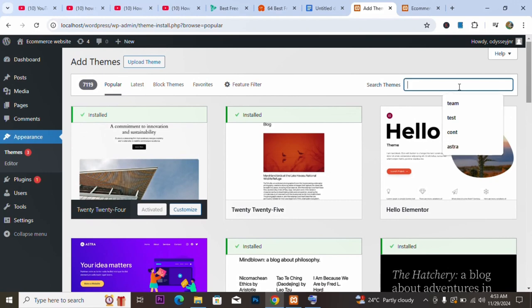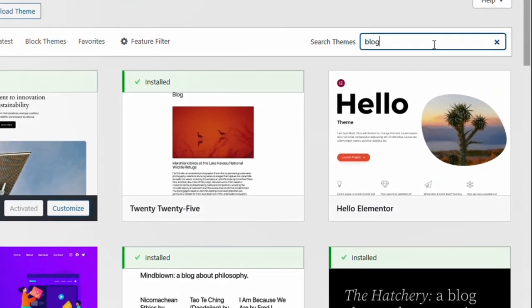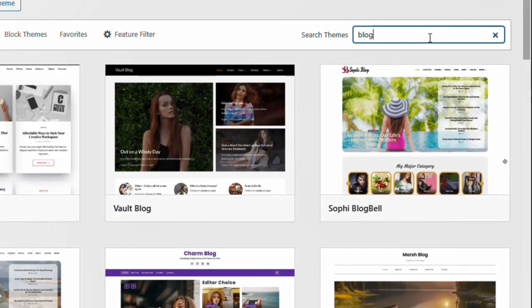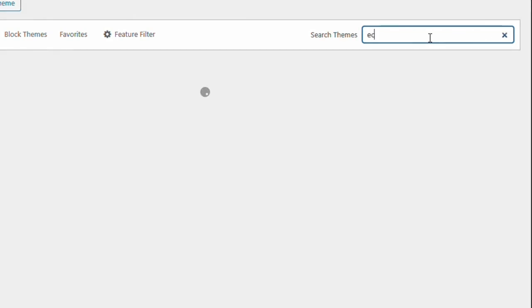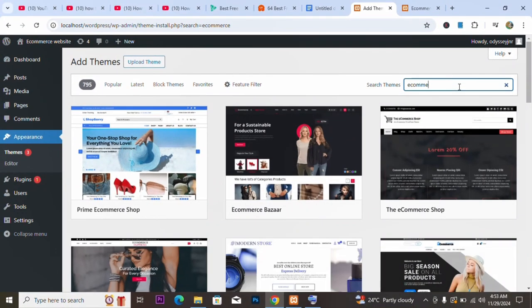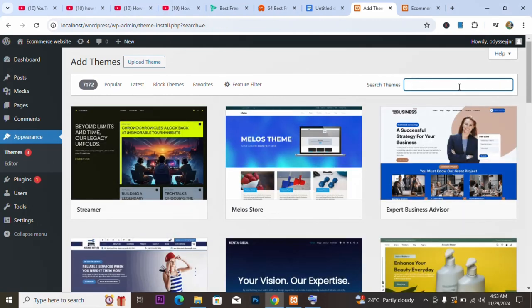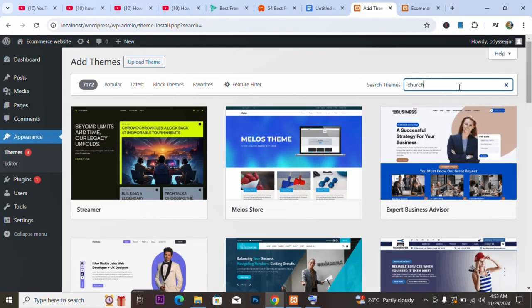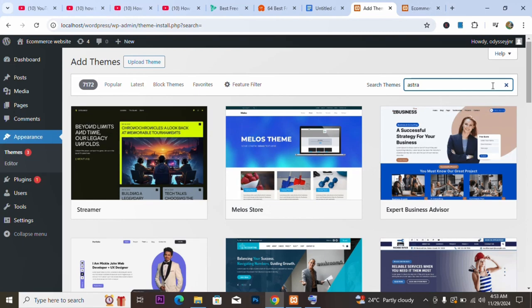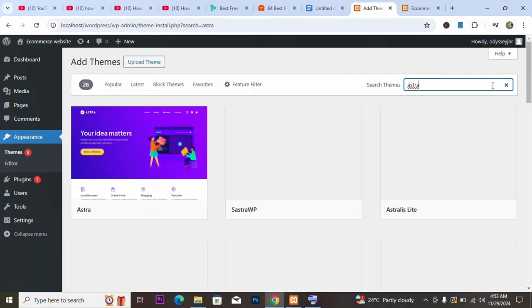You can come here and search for themes by category. For example, you can search for 'blog', 'e-commerce', or 'church' — you'll find a lot of themes. You can also search by name. For instance, I usually use Astra — I search for Astra and you can see it appearing here. There are a lot of themes you can use.